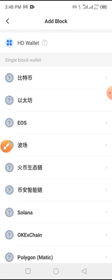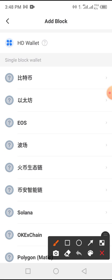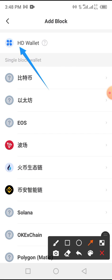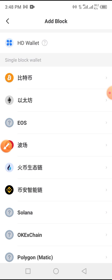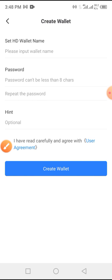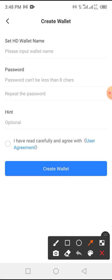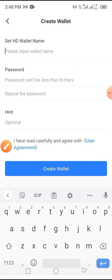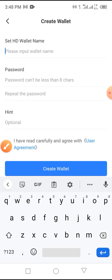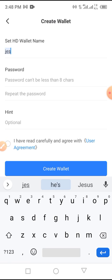Now tap on this icon — HD Wallet. Please tap on HD Wallet. Now type in your name, your HD name, your password, and tap on the agreement. For the purpose of this video I'm typing 'JC' as the name and a password.